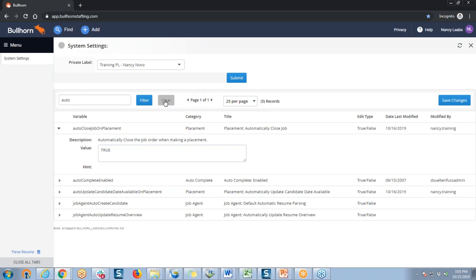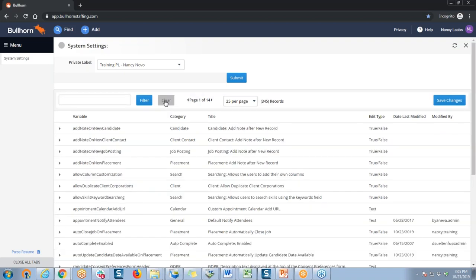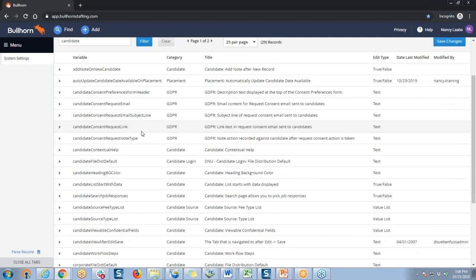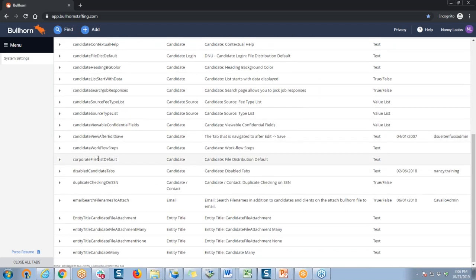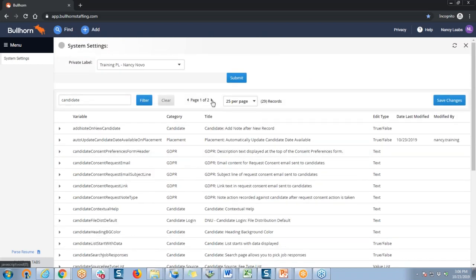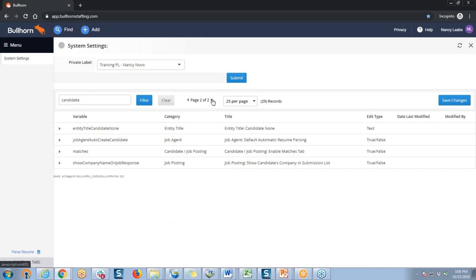I'm going to clear the filters on my system settings list. You can also filter this list by entity to find all system settings related to a particular entity — for example, anything related to the candidate in Bullhorn. This is really helpful if you don't know what the setting is called but you know it's related to a certain entity. If I type the keyword 'candidate' in the filter box, you can see there's quite a long list of settings related to the candidate record. There are even two pages, so don't forget to check those as well.